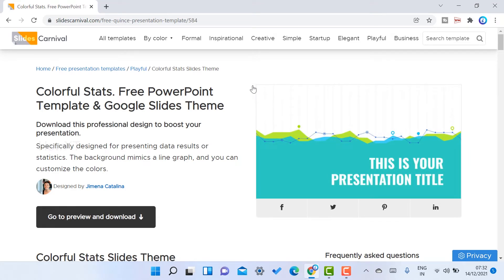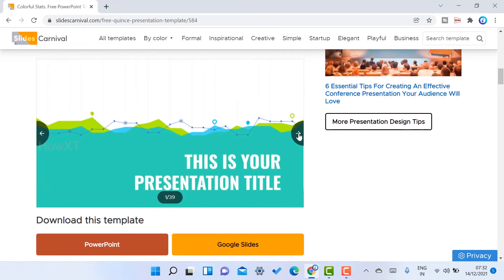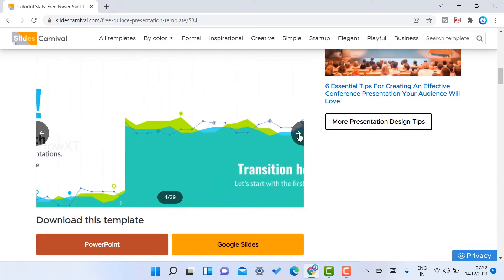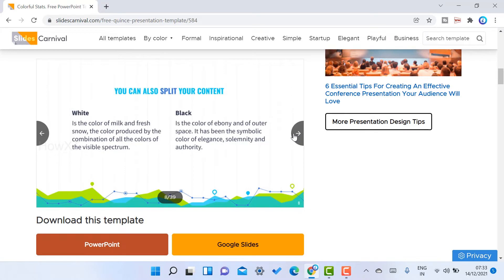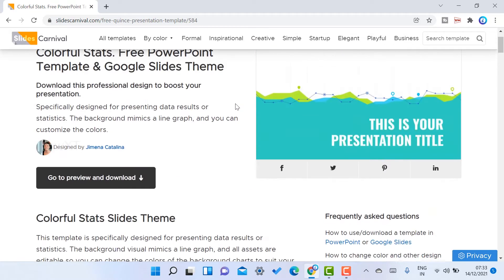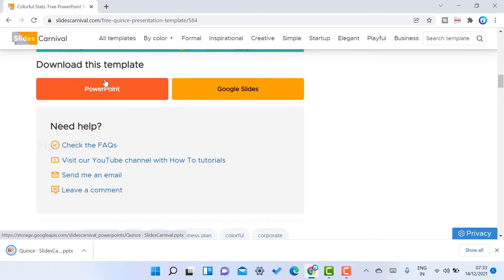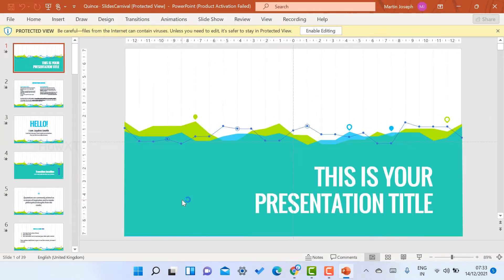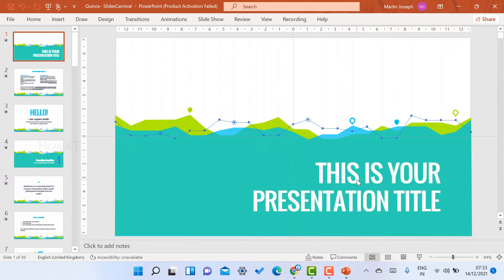If you want to see a preview of how the presentation will look, scroll down and you'll get a preview of all the slides. You'll find various elements including headlines, transitions, quotations, and concepts. To download, choose either the PowerPoint model or Google Slides model. Once I click on PowerPoint, the presentation automatically downloads in my browser. I click to open it and enable the edit option so I can edit whatever I want.